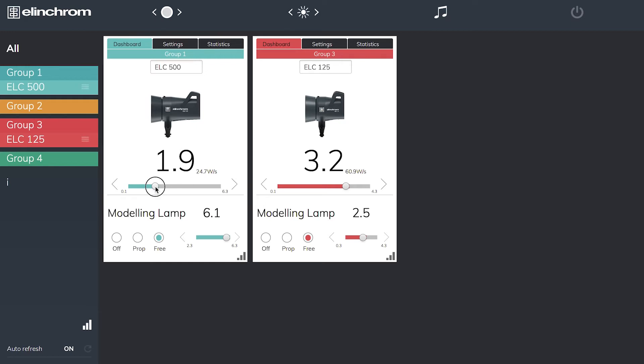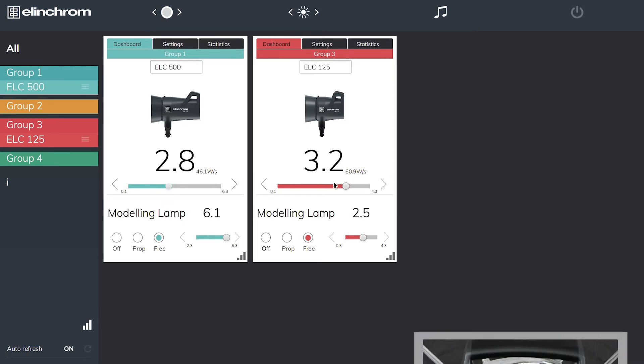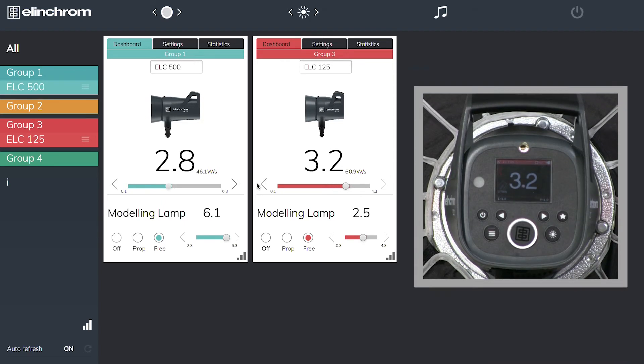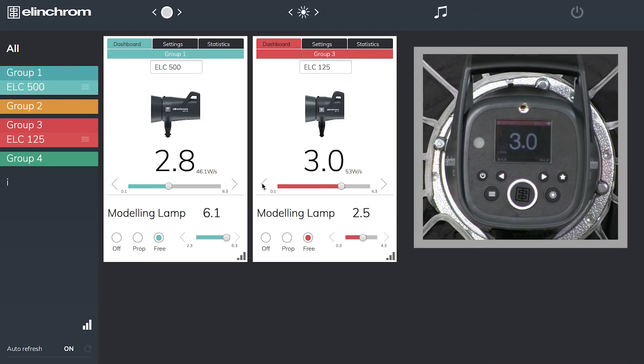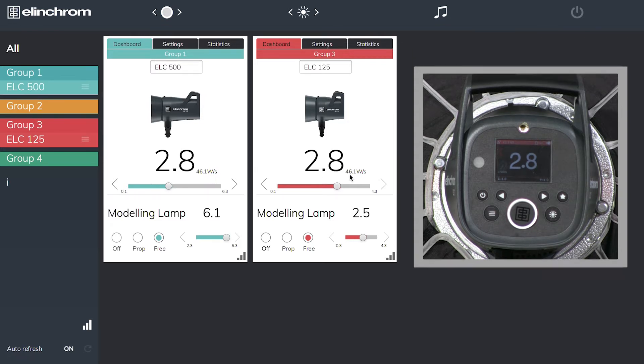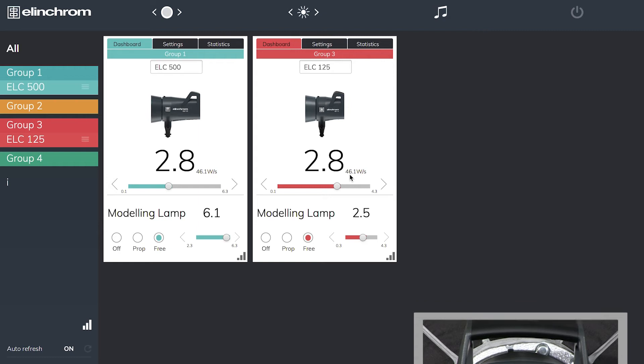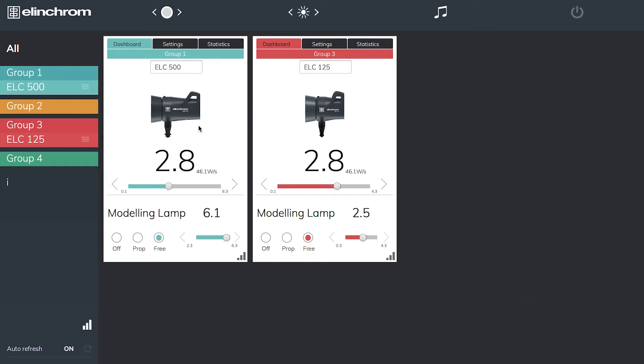One nice thing about the Elinchrom system is if you set them both to exactly the same power, they're both putting out exactly the same watt seconds. So we've got 46.1 watt seconds on both units. Obviously the 500 goes up higher than the 125 does, but if you want to mix and match your lights and get a nice consistent look, you can control them like this.